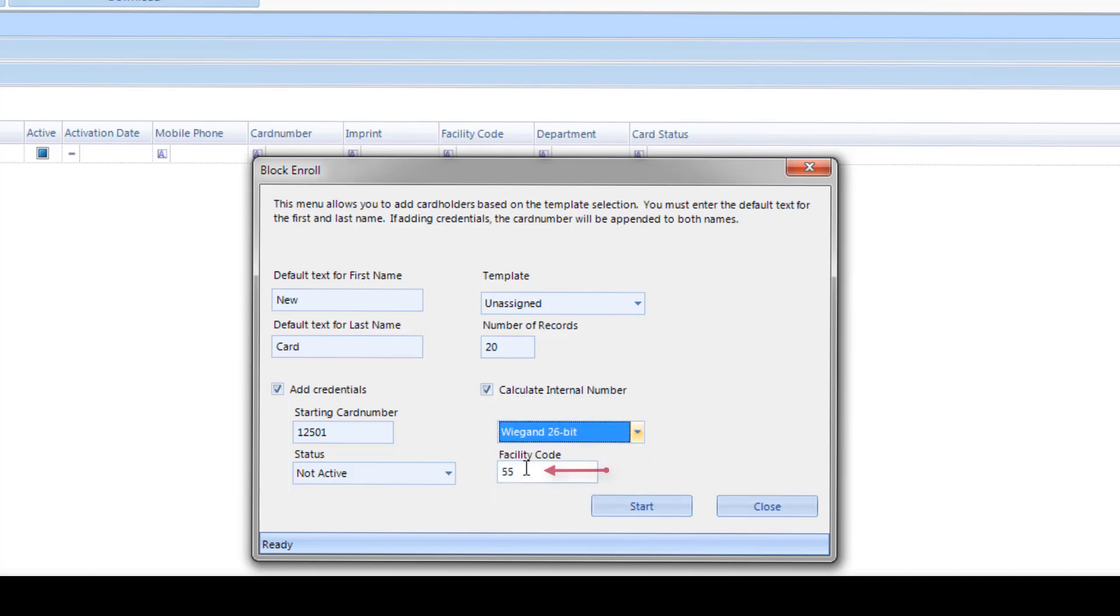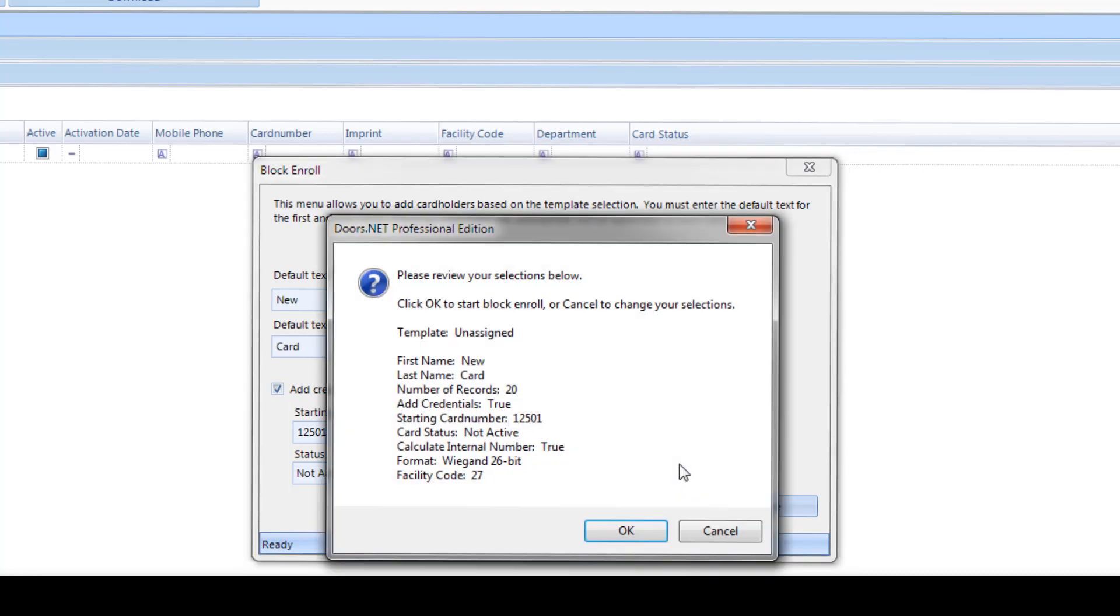Enter the facility code of the sequential block of credentials. Note, if you are enrolling Keri NXT format credentials, there is no facility code required, so the facility code field will not appear. Click the Start button.